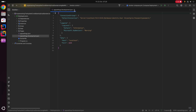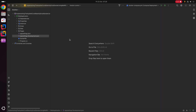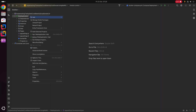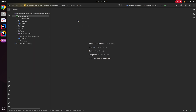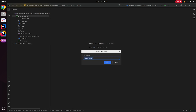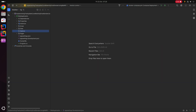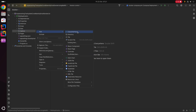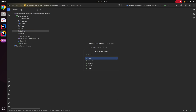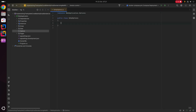What we're going to do now is create a corresponding options class that we can bind these application settings to. I'm going to right-click the web application, add a new directory, and call it Options. Within this directory I'm going to add a new class called SmtpOptions.